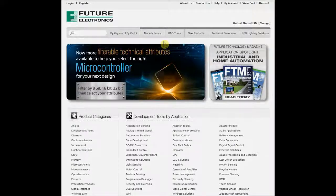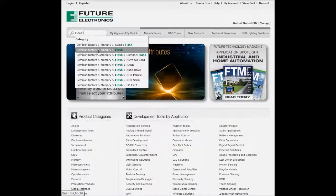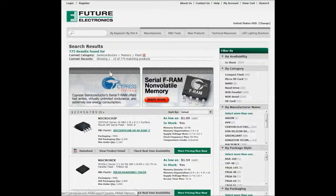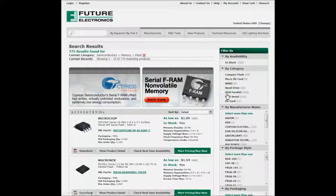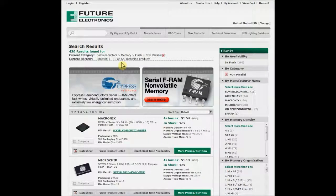Selecting the right NOR Flash Memory is as simple as going to the futureelectronics.com website. First, start by typing the word Flash in the search box. The Type Add feature will automatically drop down and you can select the Semiconductors Memory Flash category. You'll see that there are 775 matching products. You can then filter these results according to category. Now let's say we want an NOR parallel Flash memory.